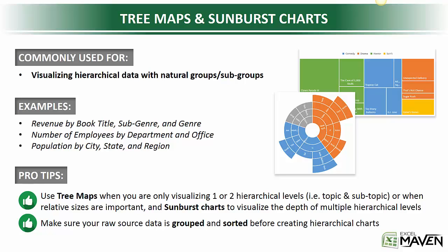Second, and this one's really important, make sure your raw source data is already grouped and sorted before trying to create a tree map or sunburst chart. I'll show you an example of why that's so important.